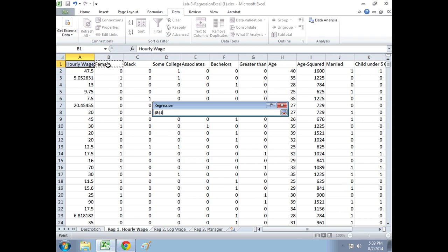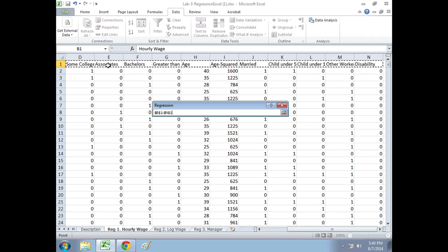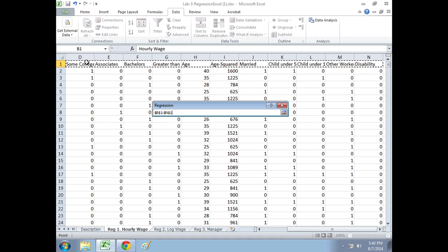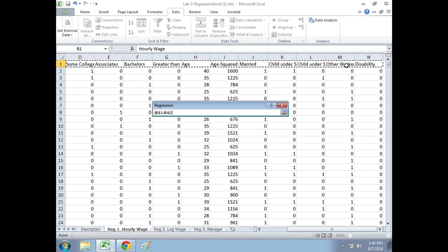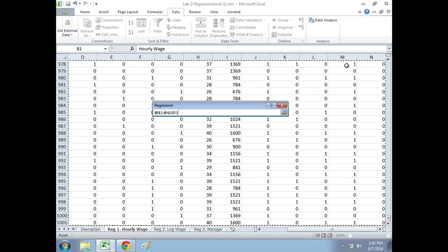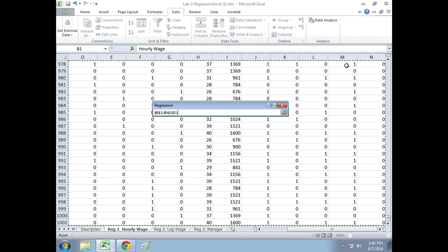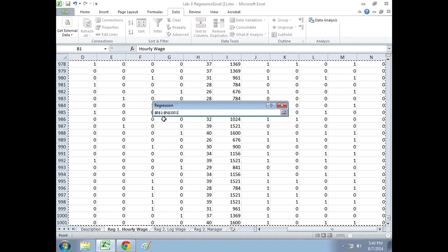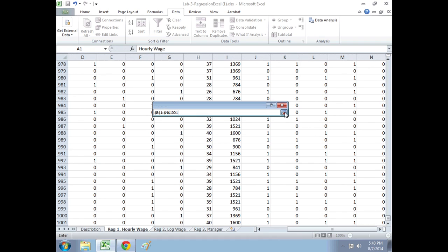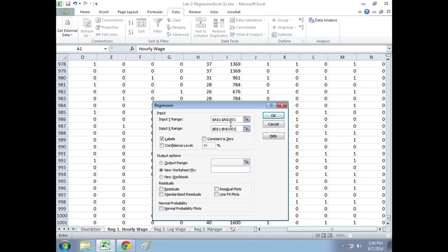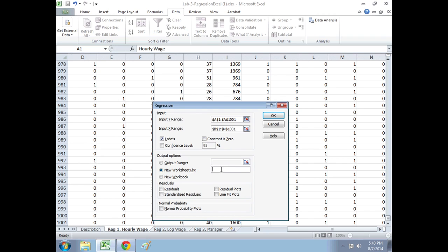So I'm going to hit Control-Shift and then go right. And so what that did was it selected B through N. So all these characteristics, the headings. Now I'm going to hit Control-Shift and down. And that selected B through N and all the data, 1 through 1,001. So what have I selected? For the left-hand side, I selected A, 1 through 1,001. That's all the hourly wages. The X range is B1 through N 1,001. That's everybody's data, their gender, their race, their education, everything else.